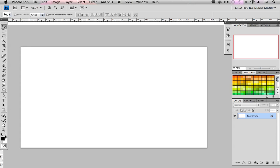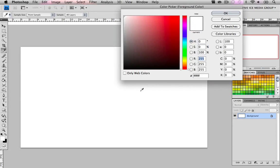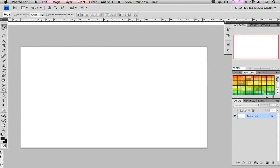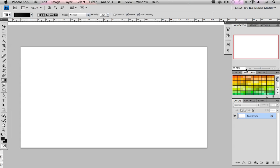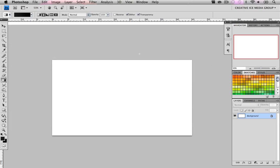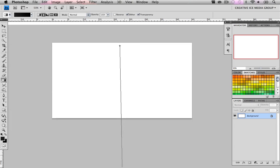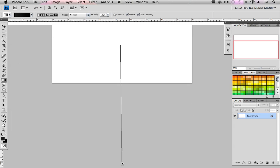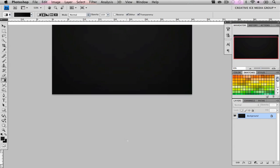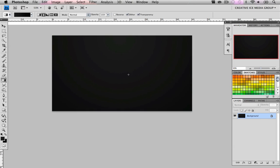Now what we're going to do is set the foreground color to be dark greyish and the background color to be black. We get our gradient tool, zoom out, and drag all the way down. That gave us a nice little radial gradient.